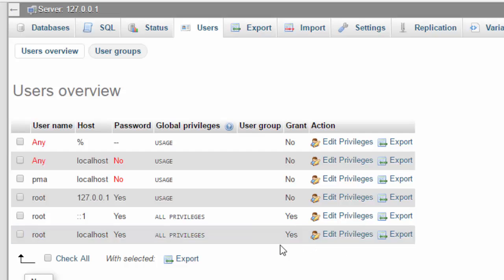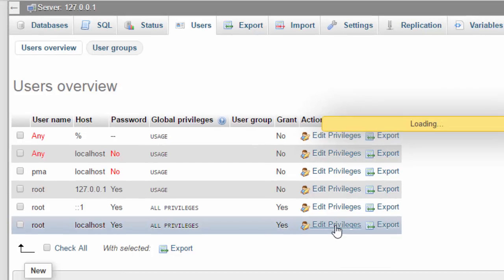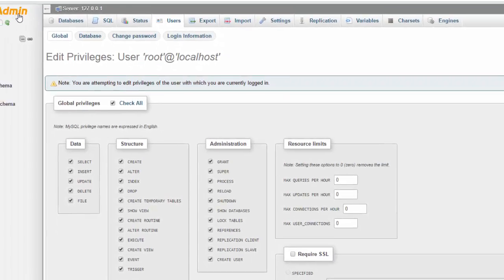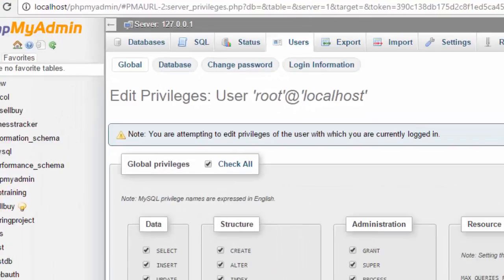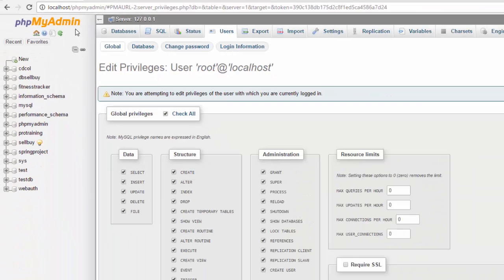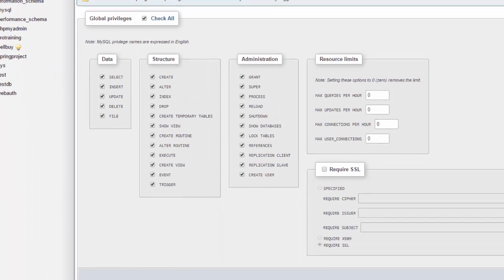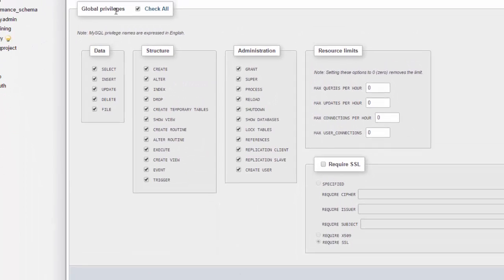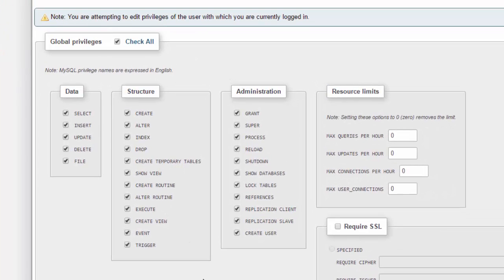If I edit, I'm going to edit the privileges. In the older version of XAMPP or phpMyAdmin, these features were at the bottom under these global privileges.